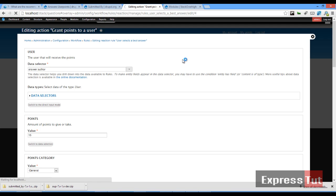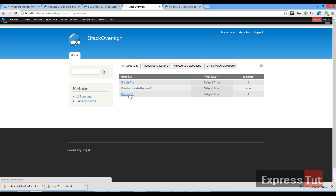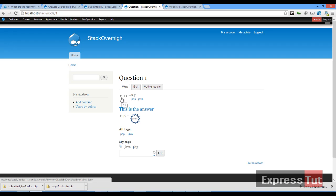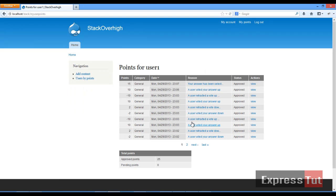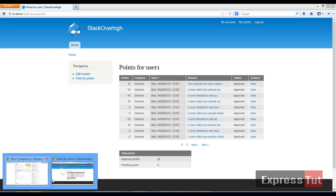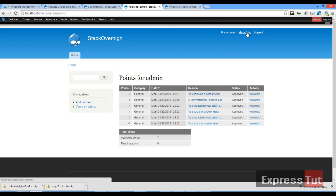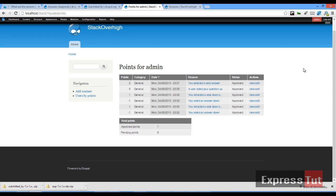In quick summary of what we've done today: we've allowed our questions and answers to support vote up and down, we've allowed users to determine the best answer, and we can see a list of accumulated points and activities performed while voting. If My Points is not showing for other users, you may want to go to People > Permissions and change the permissions settings. This brings us to the end of this tutorial — see you in the next lesson, bye bye.